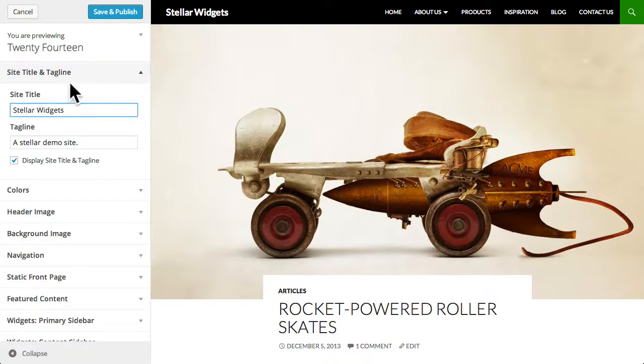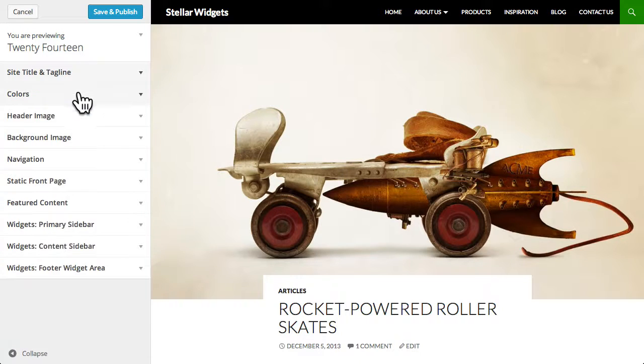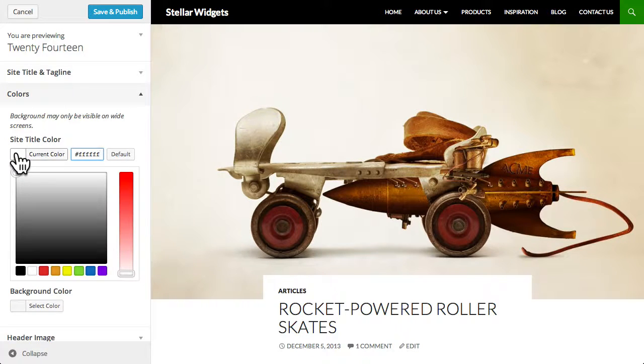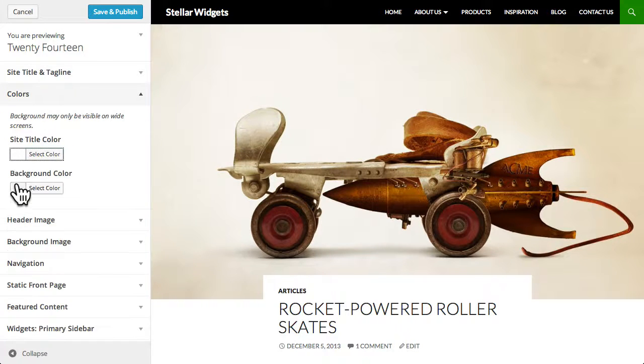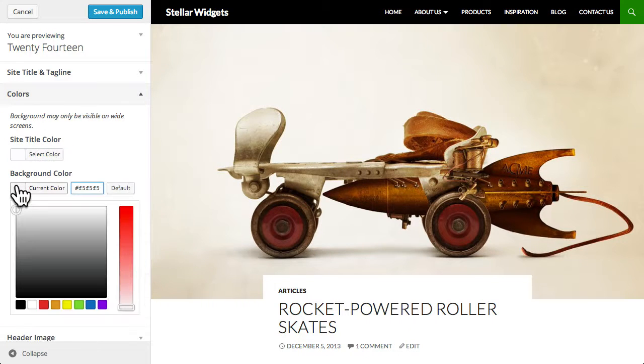You can choose a different color for the site title and change the background color.